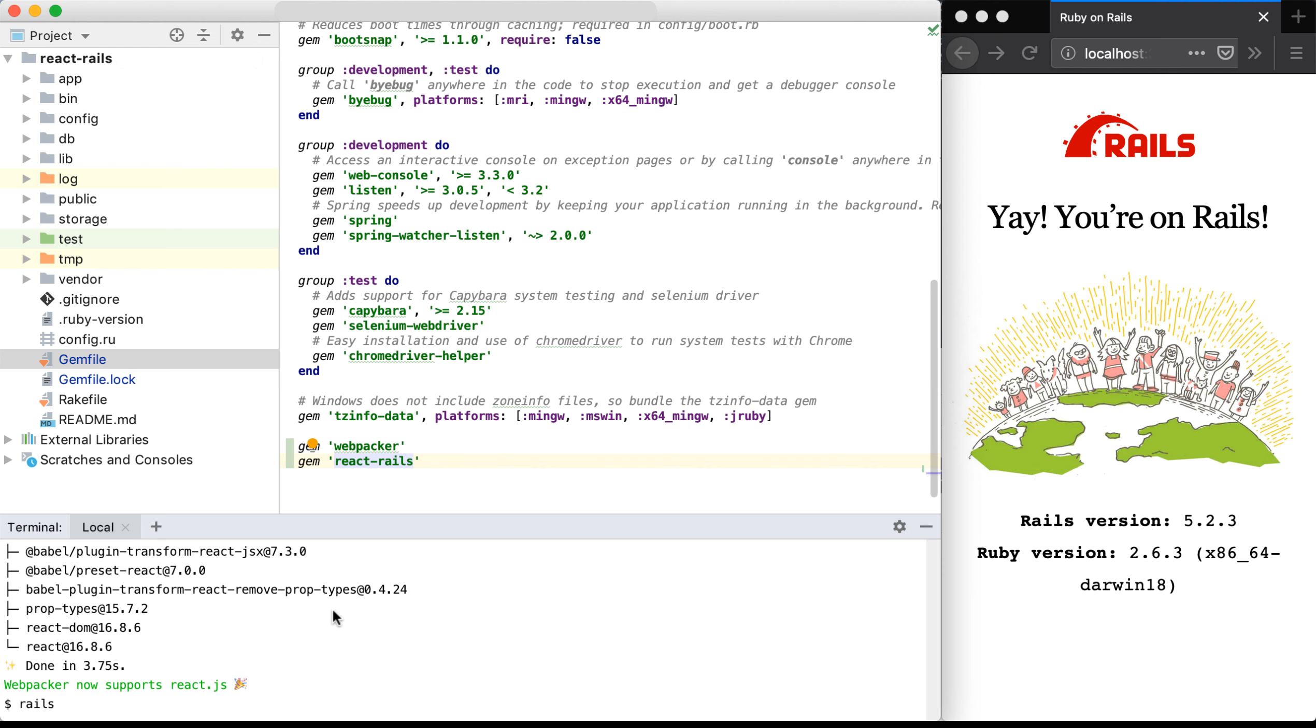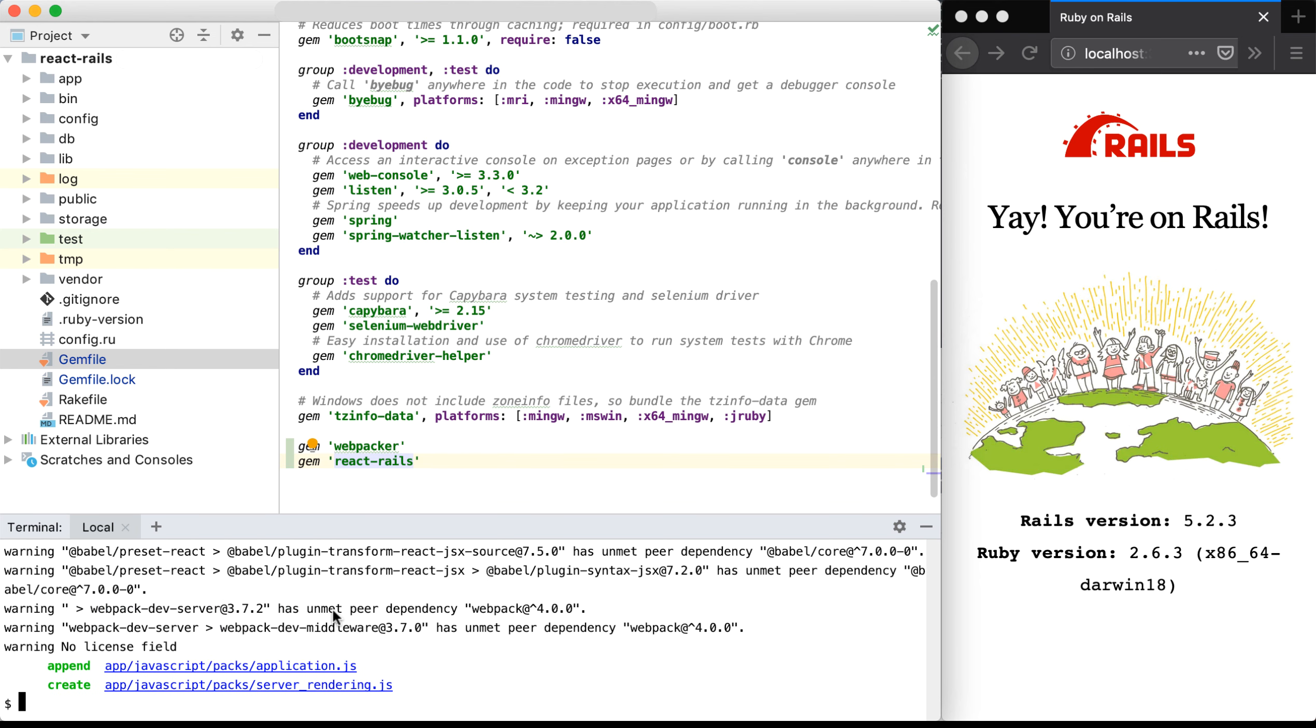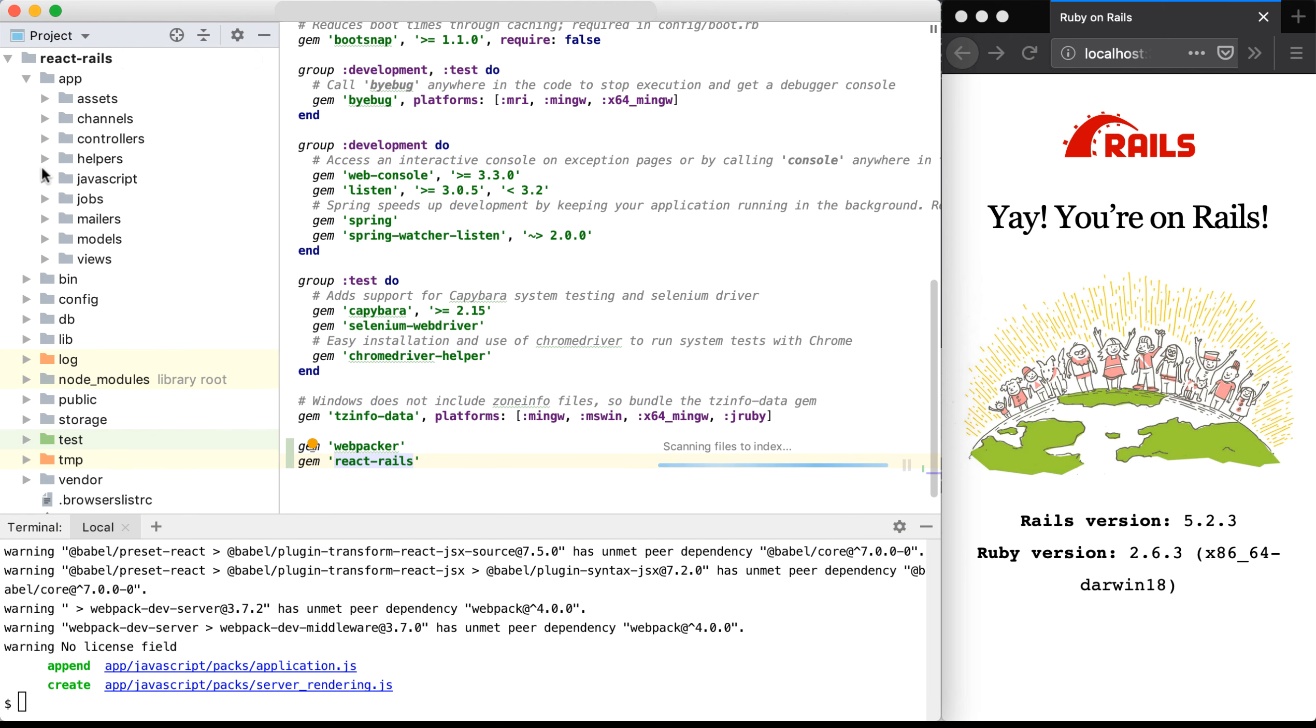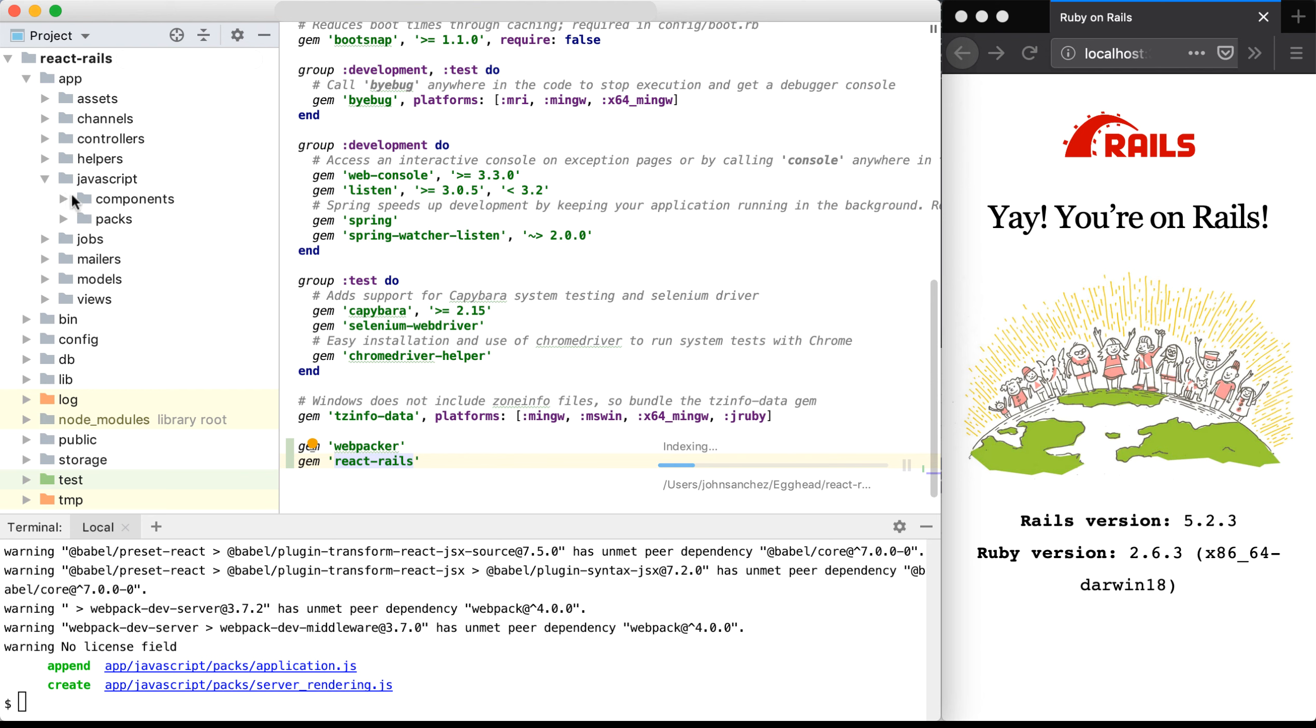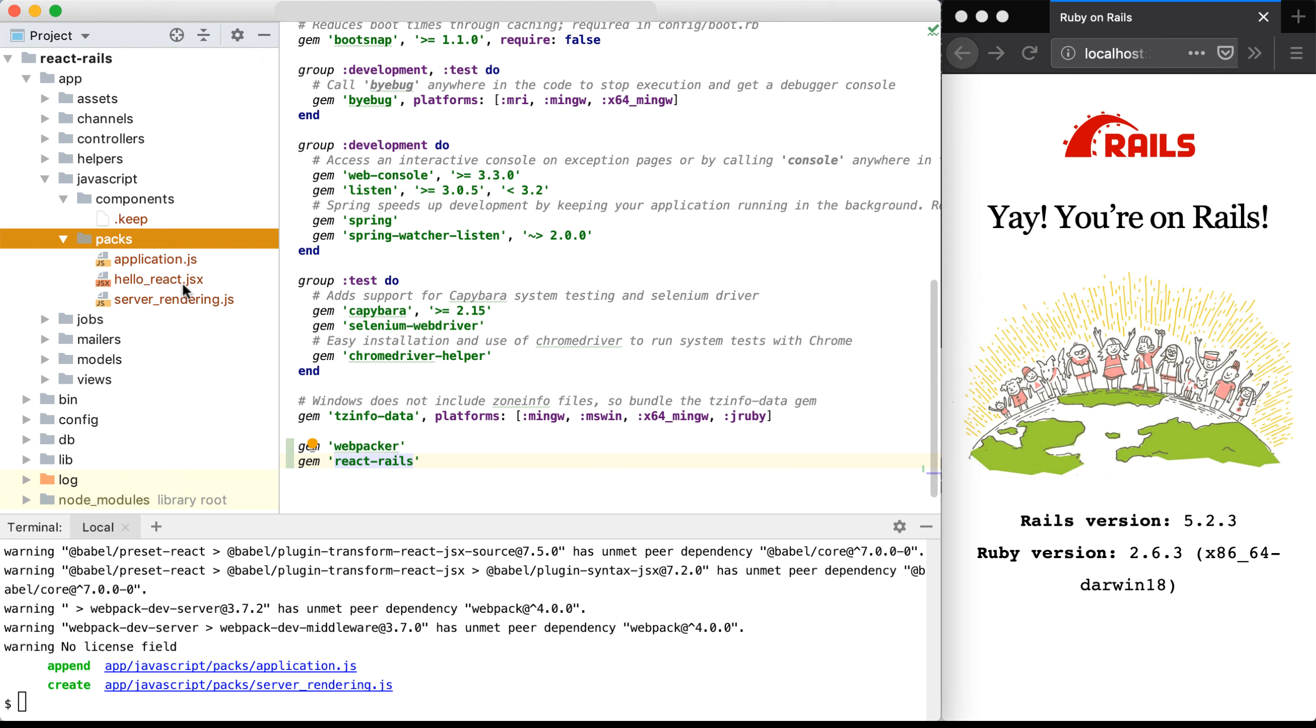So this would be rails g for generate react install. That's going to create a components directory within our app JavaScript area. If I look in app JavaScript, we can see a new component and a new packs directory. So if I open those up, I can see more information about them.